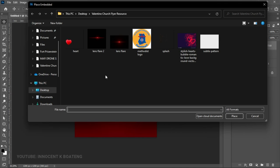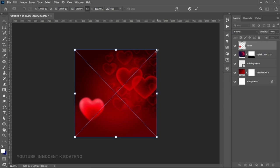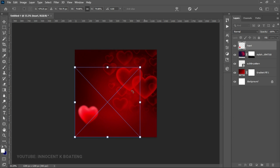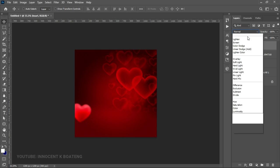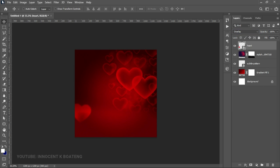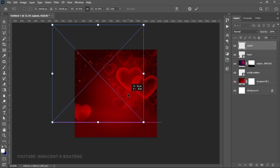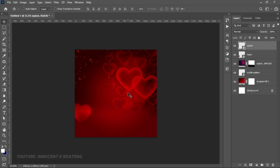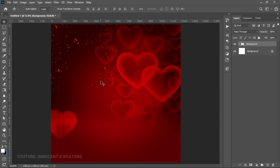We have one more heart to add — this heart was used in the previous Valentine promo flyer I designed, link will be in the description. Bring it into Photoshop, drag it to a portion of the canvas, set the blend mode to Overlay. Lastly, add a splash to complete the background, place it, increase it if you want, double-click to confirm. Select all these layers, press Ctrl+G, and name the group 'background'.